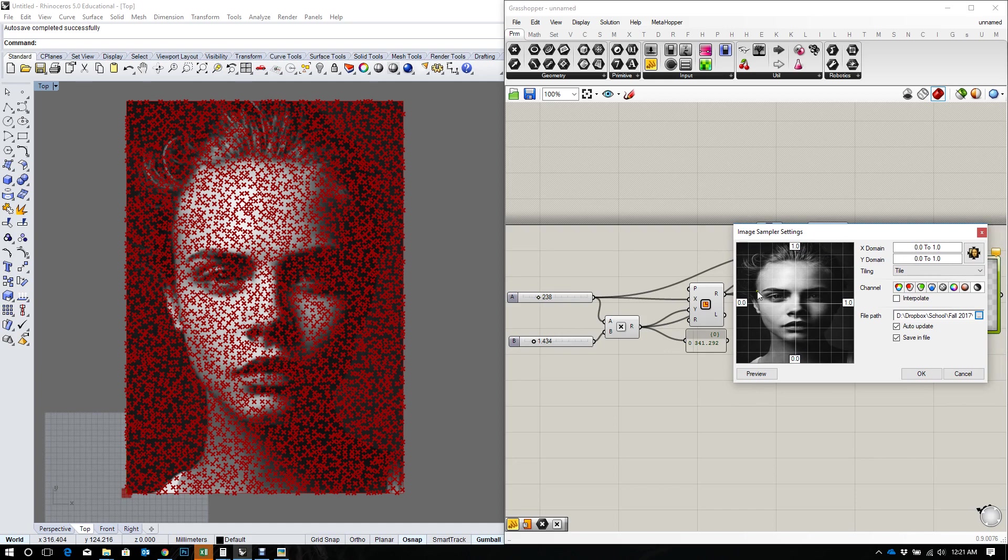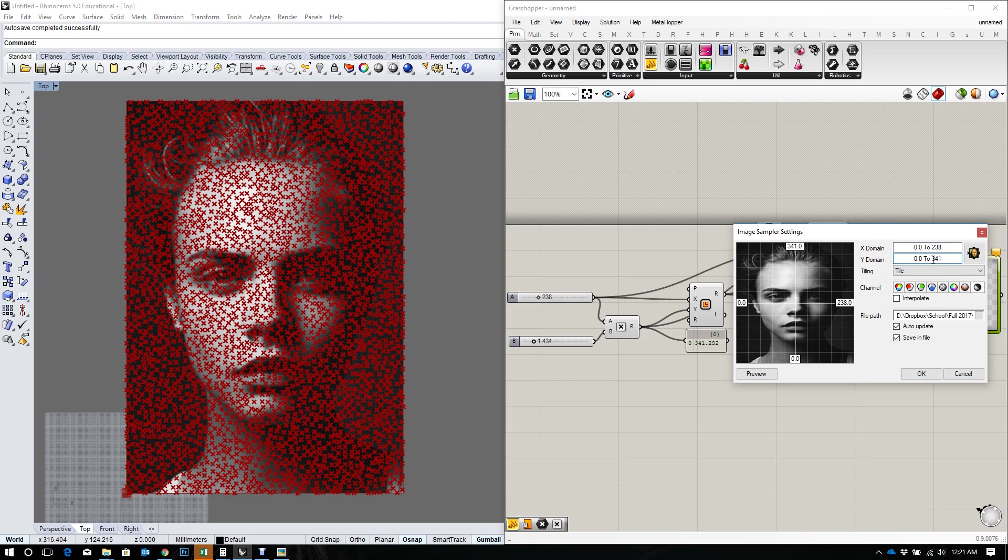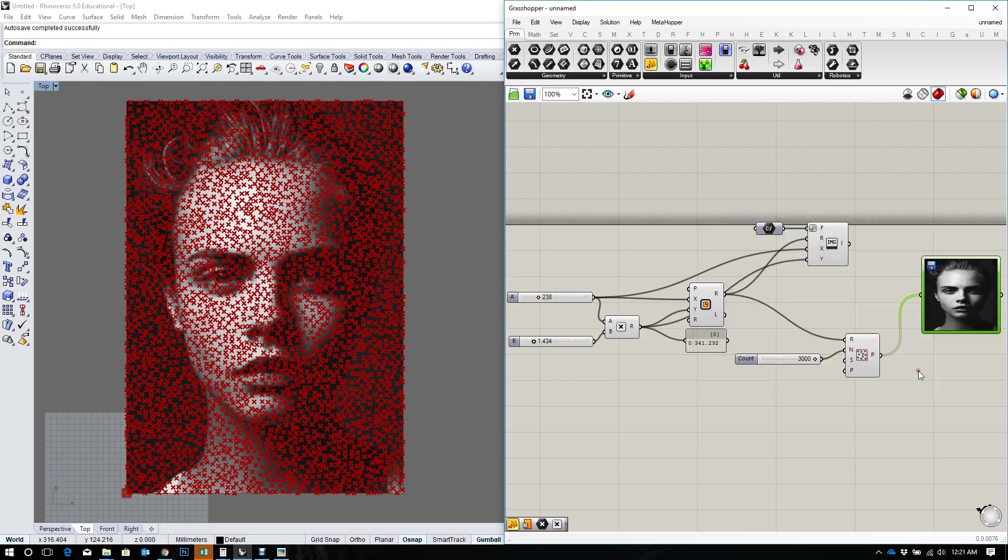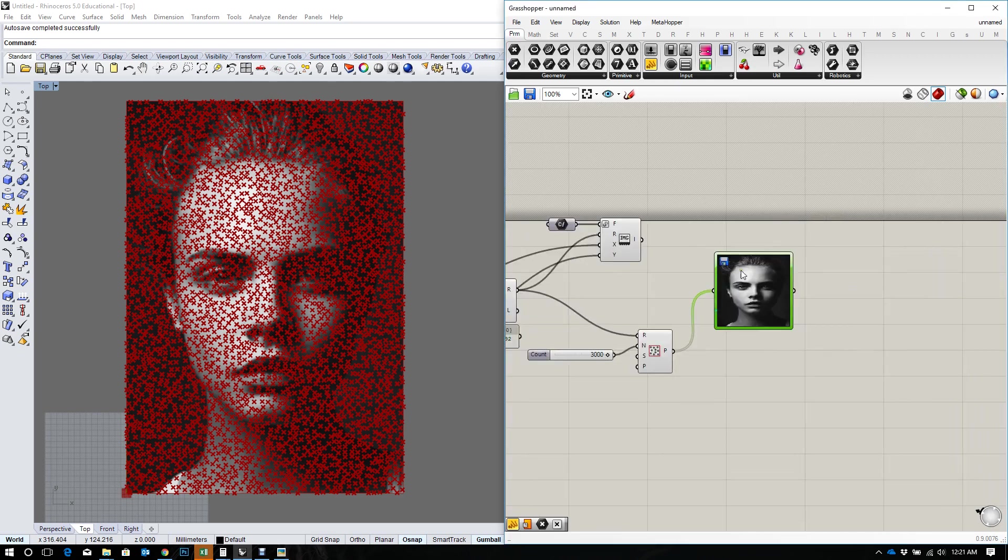And I actually have to set the size of the image again in the image sampler to whatever size that I have inputted here. So that's my X is 238 and my Y is 341.292. And I'm going to say clamp because I don't want it to tile by any means.